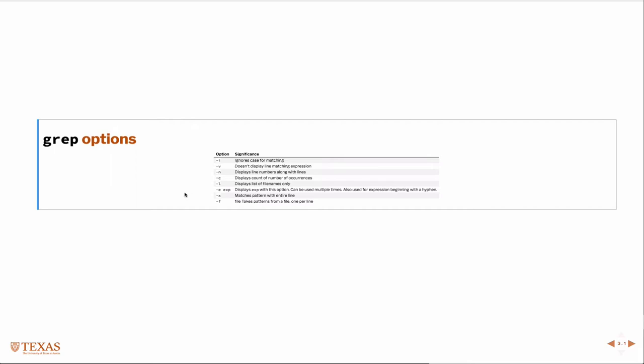So here's a table of various options we can use. The dash i ignores cases. The dash v is sort of the opposite or a negation, so it displays lines that don't match the expression. Dash n displays the line numbers in the file where the match was found. Dash c counts the occurrences. Dash l lists the file names only.